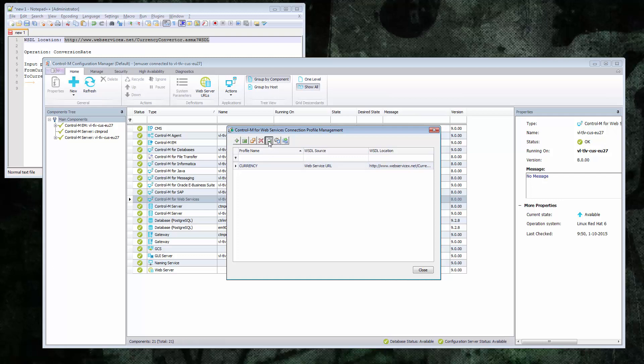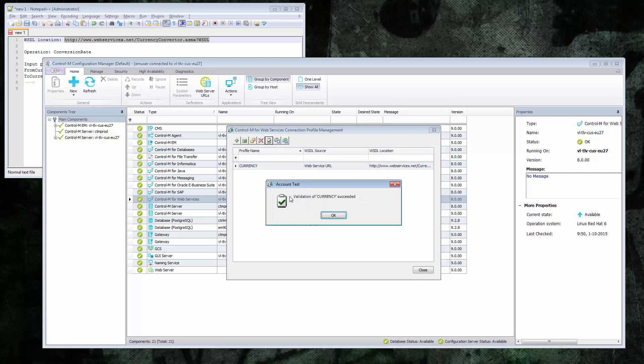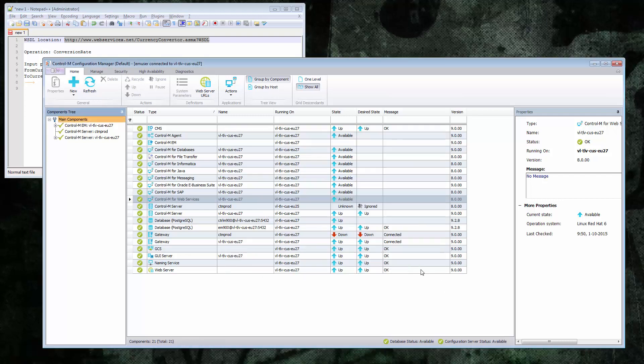So let's validate this account to see if it works. And that worked. So now we can go on to define our job.